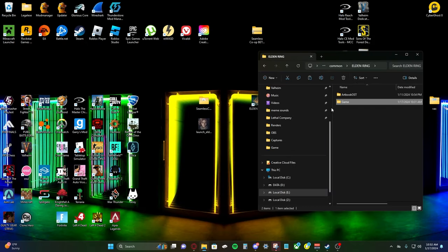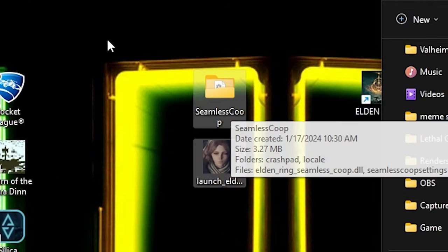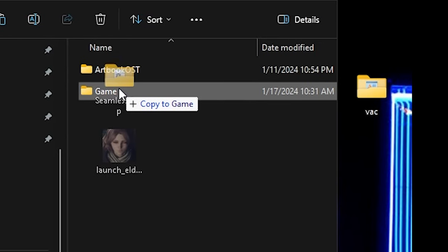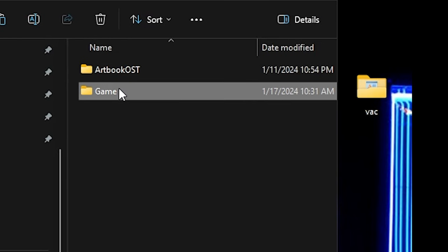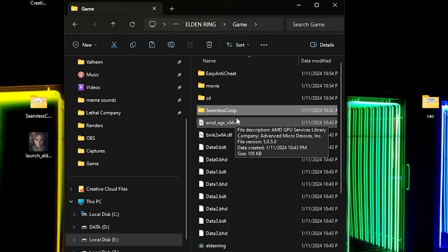All right. So once we have the directory open for Elden Ring and we have the two files ready, we're just going to click those two files, drag them into our game folder. So if we go into our game folder, here's the seamless co-op. And if you scroll down, here is the launcher for the game.